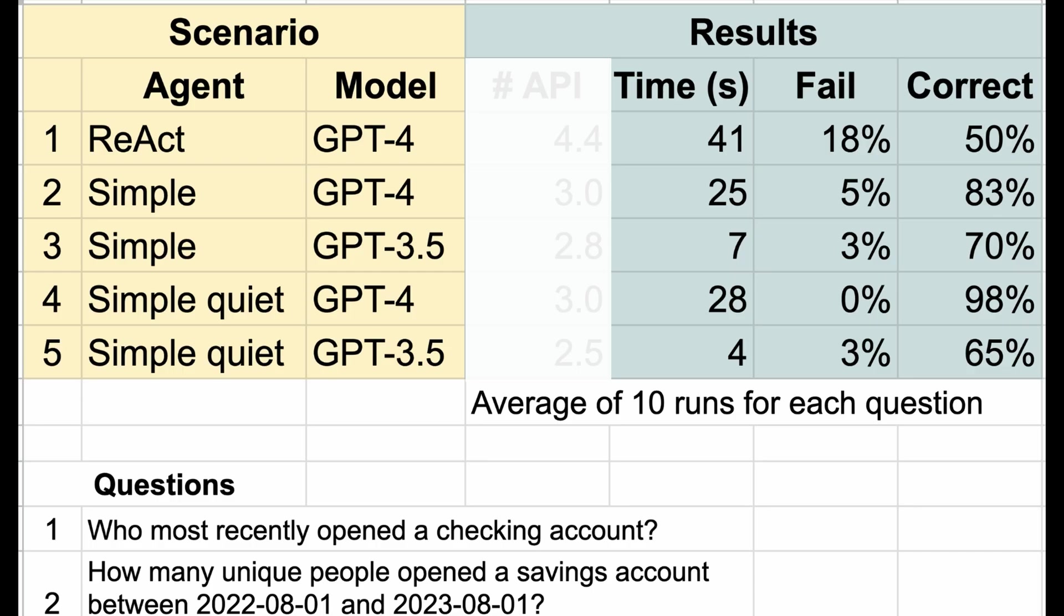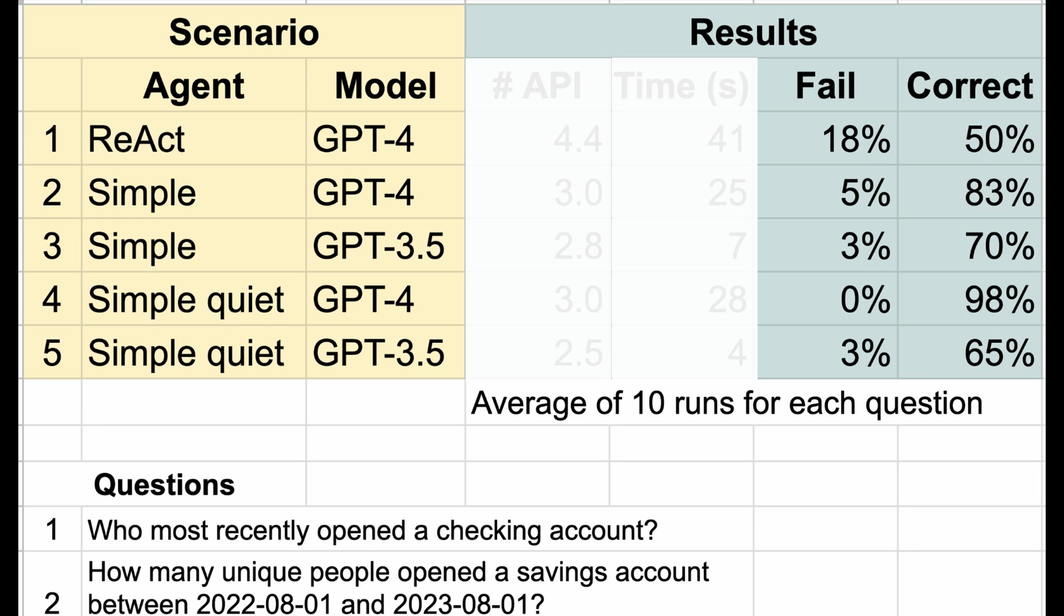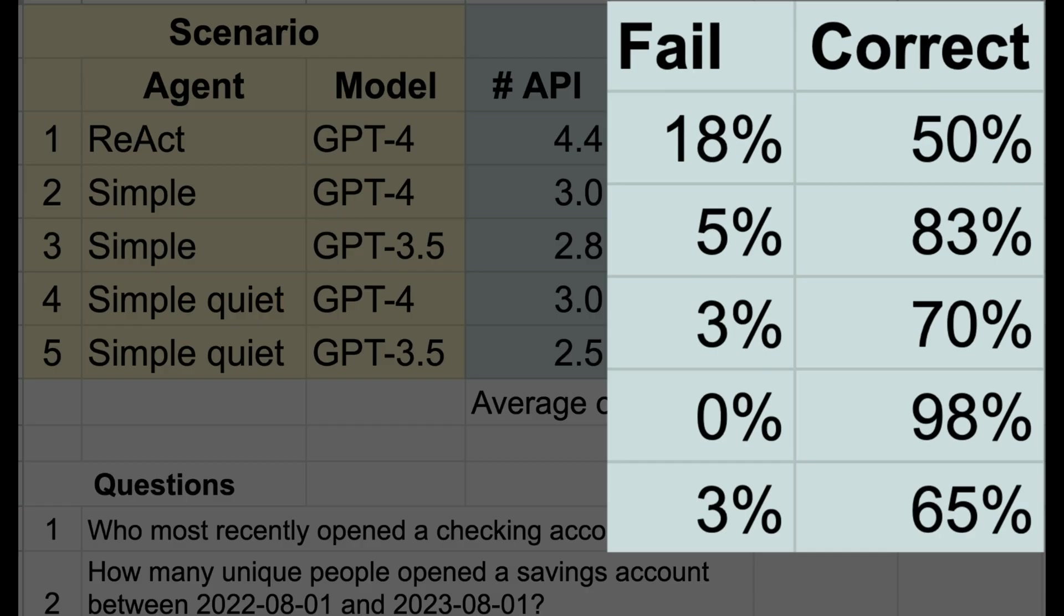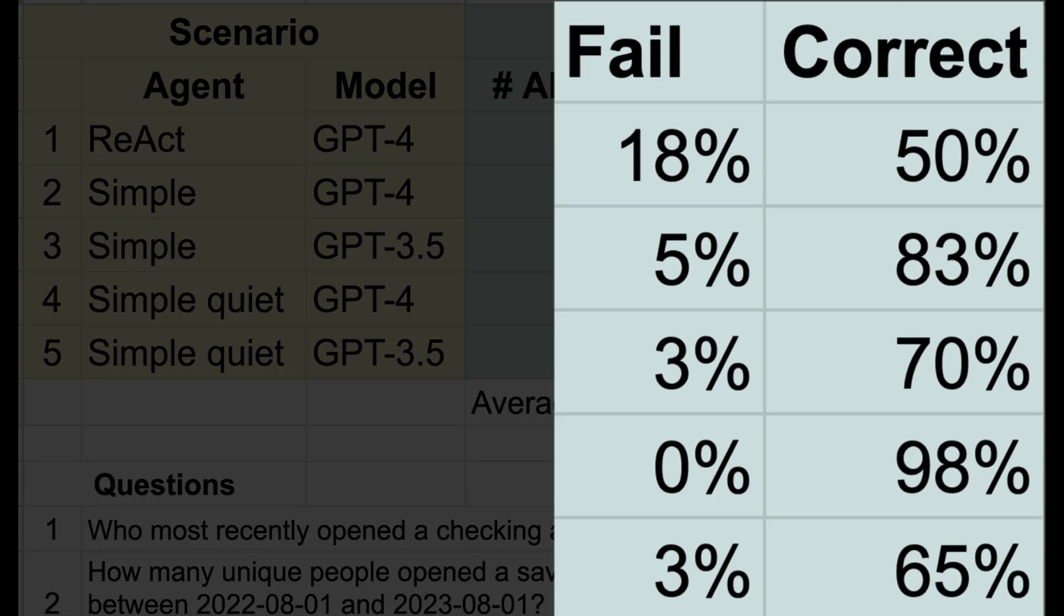We're giving our bank manager the ability to get answers from simple questions about customers and products. Currently, the only options for getting these answers are guessing, learning how to program in SQL, or calling a meeting with their business intelligence team. So spending an extra penny or waiting another 20 seconds for a response is way better than the alternatives if they get the correct answer and it doesn't fail. Thus, we care most about a low failure rate and a high correct rate.